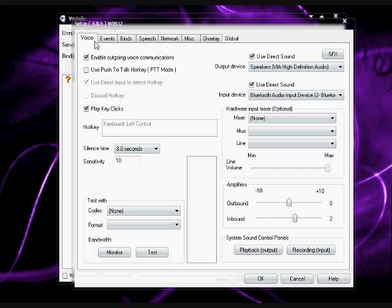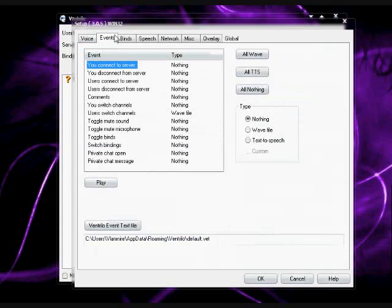Voice is really going to be the main thing you're going to want to use. Events, you can change like comments and what sound it'll make.